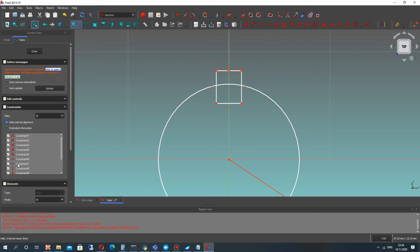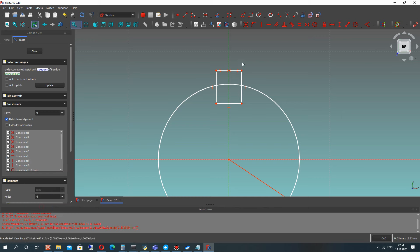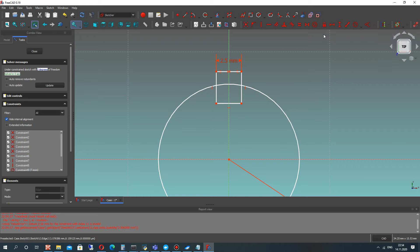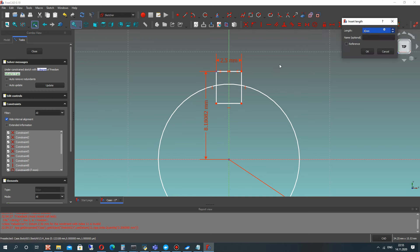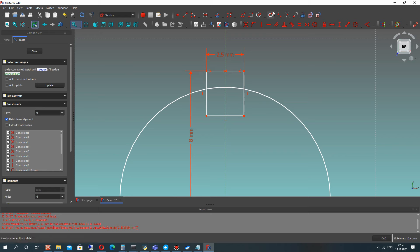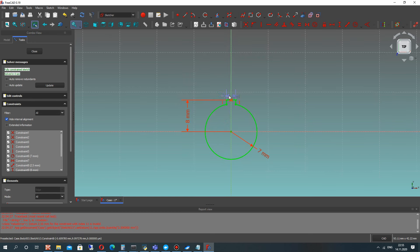If we go to the task, you will see that we have the forces with constraints. Let's set this dimension for the rectangle, and now we have to set the height of this rectangle position. Let's make the trim operation, delete this line, and you will get the fully constrained sketch here.